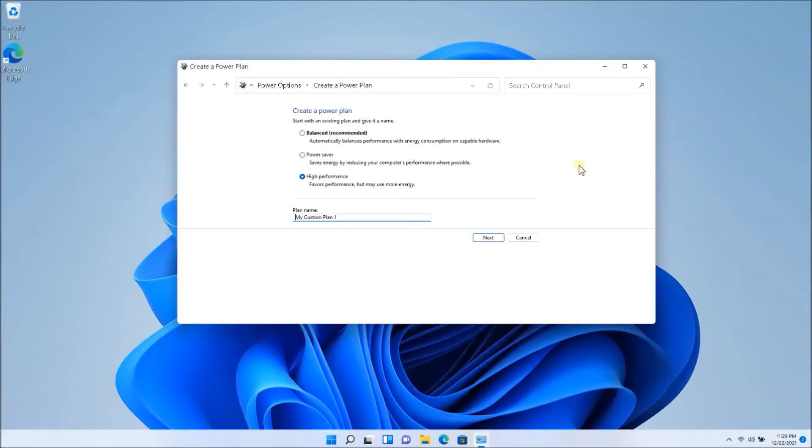But hopefully this will reduce the fan noise from being a jet engine to maybe just a very steady, basically a steady low hum. So hopefully that's the case.